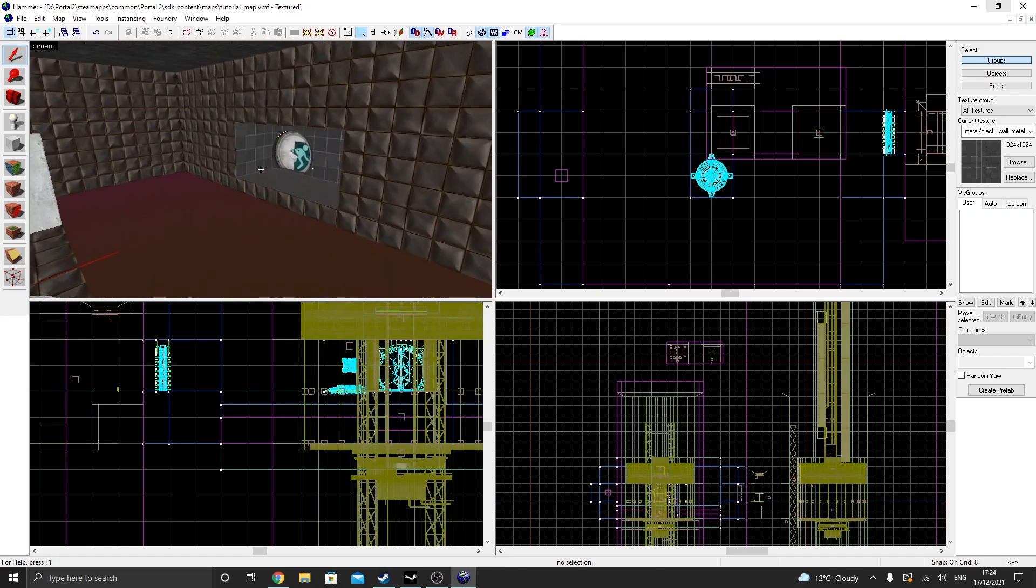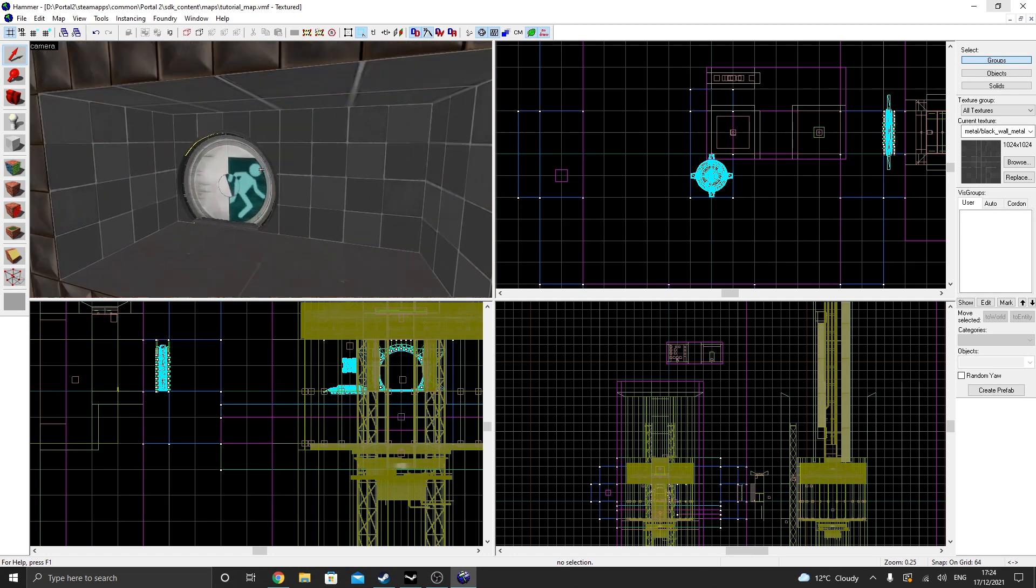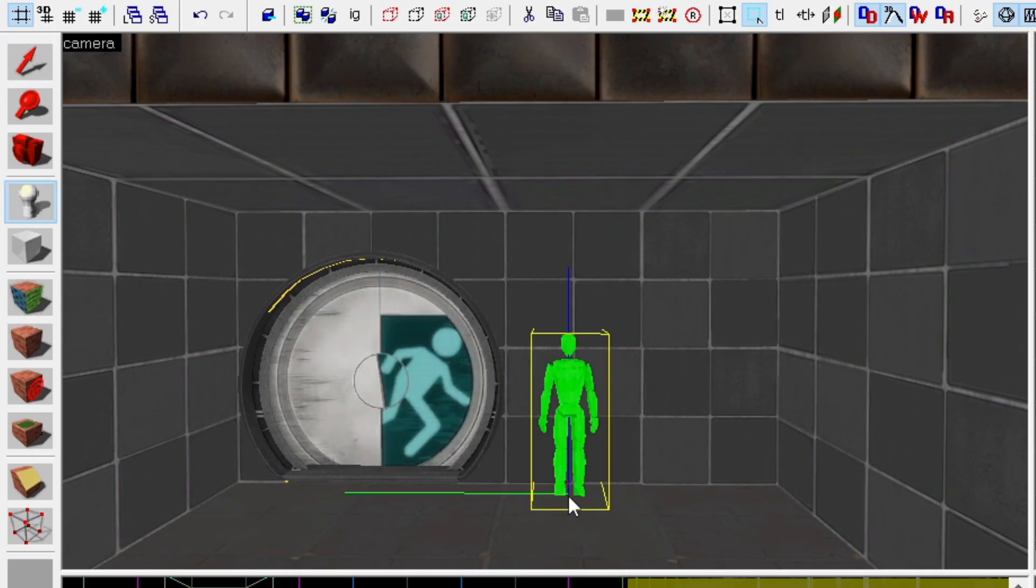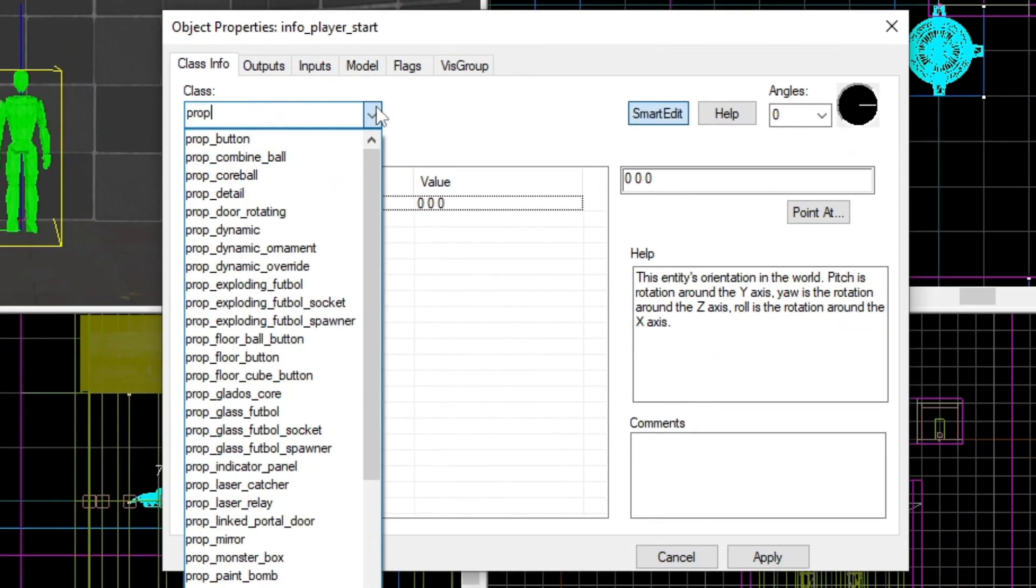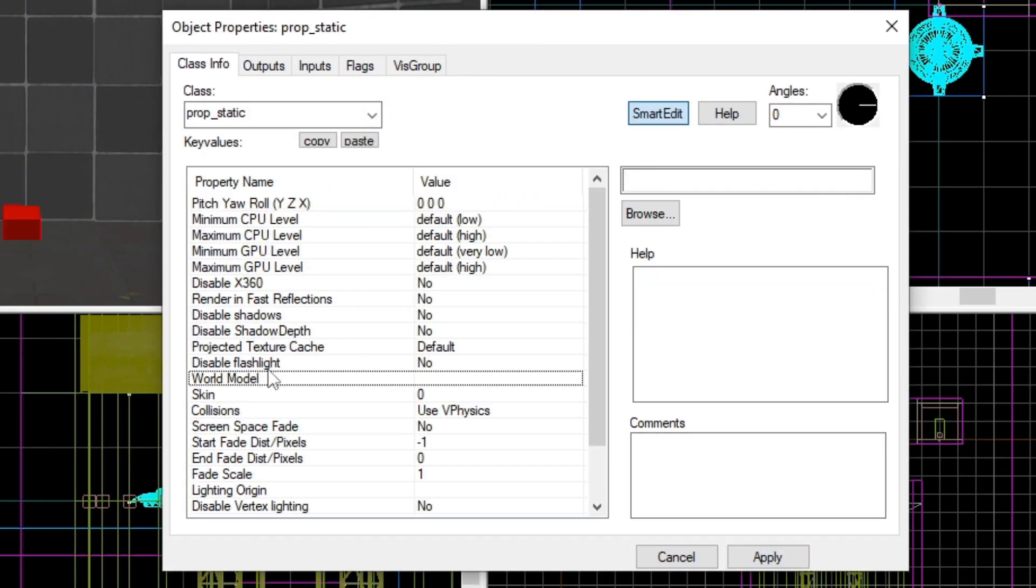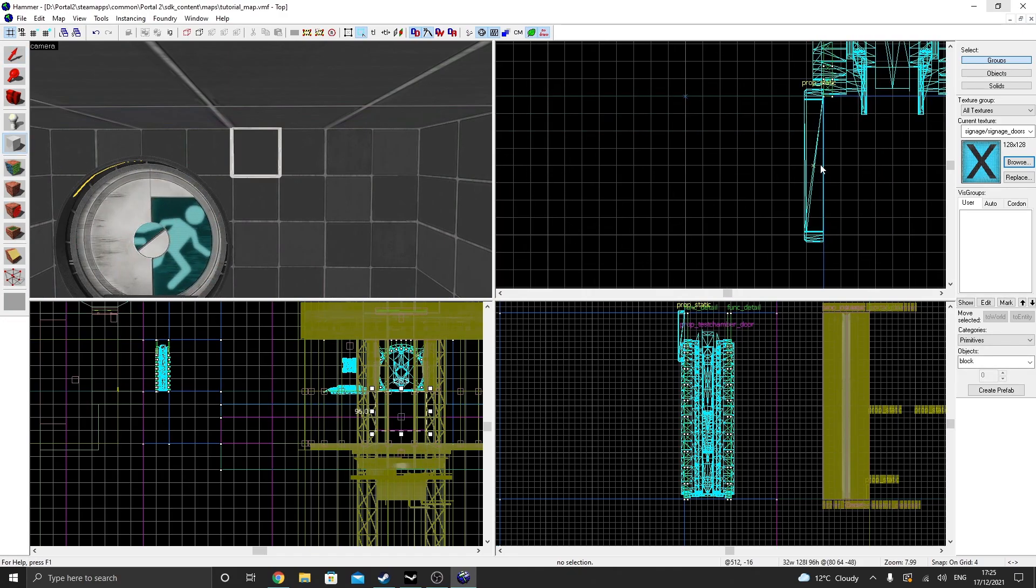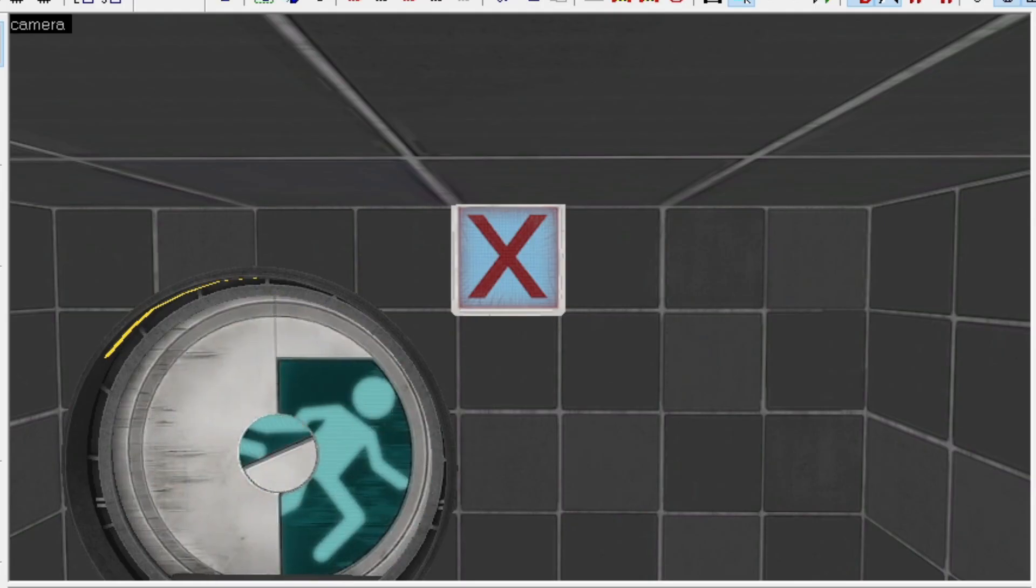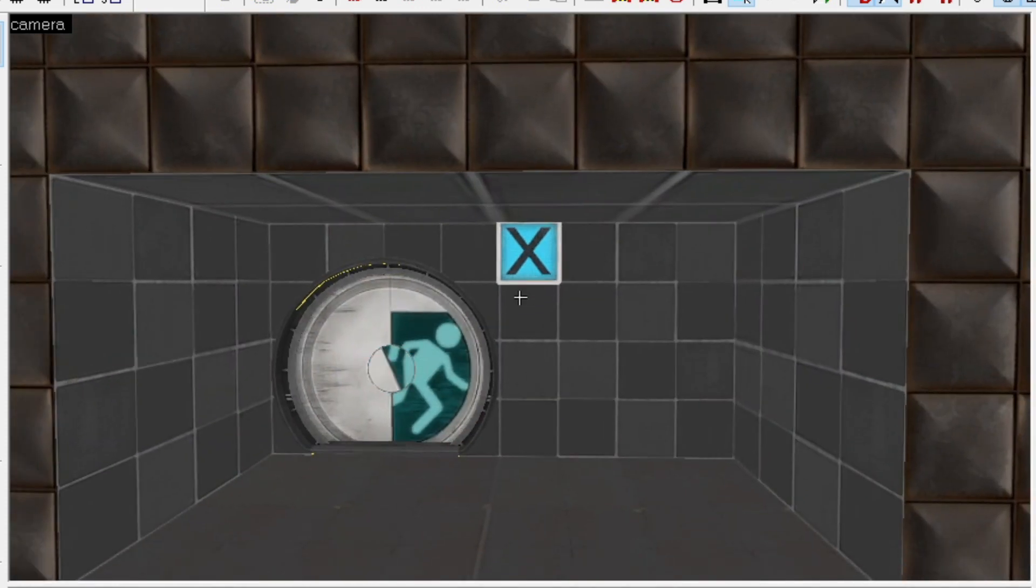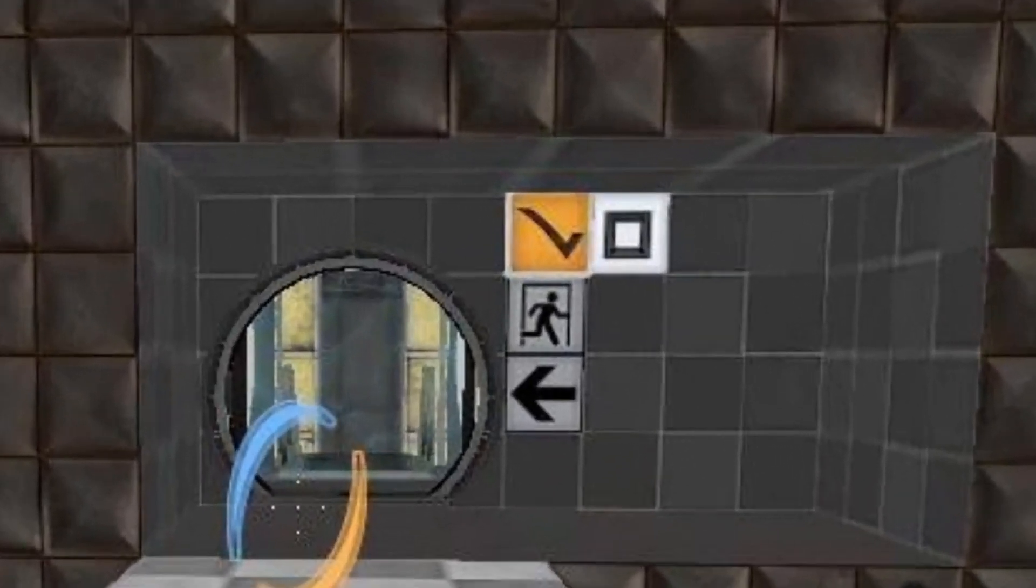Next, I'm going to create a sign that changes according to whether the exit door is open or closed. First, I'm going to create a frame to hold the sign by creating an entity, changing it to a prop_static, and changing the world model to the desired frame I want. Then, I create a brush inside the frame and texture it with the image signage_door state. Also, something I'd probably want to fix is the way the texture faces, because sometimes it can be mirrored, and that is not what we want.